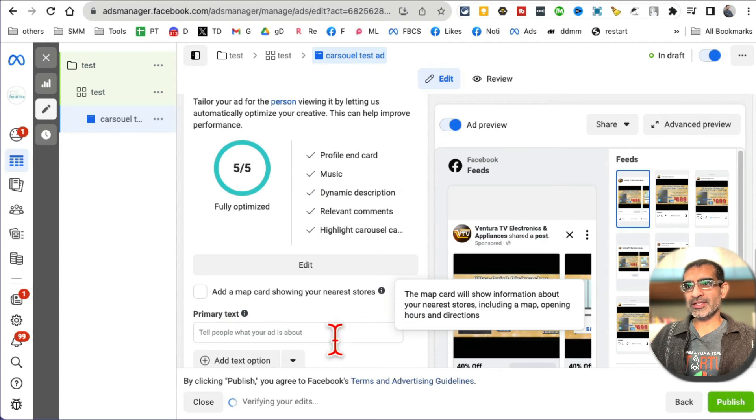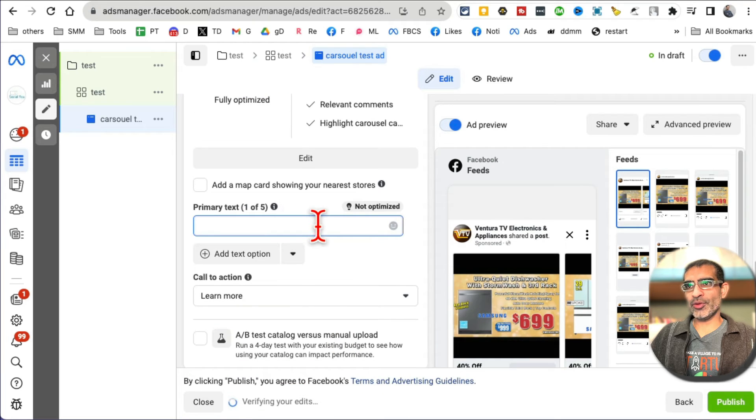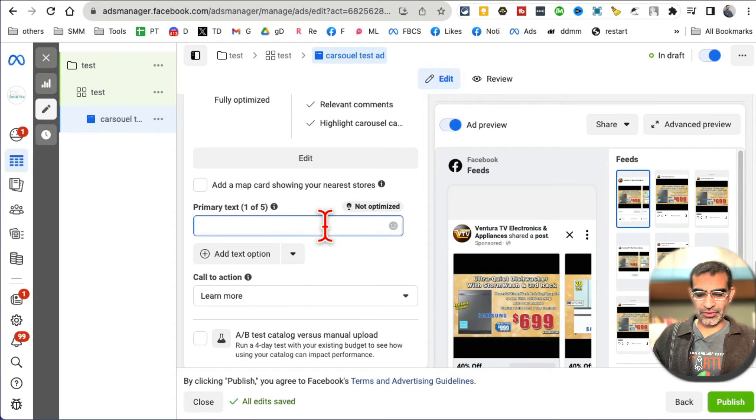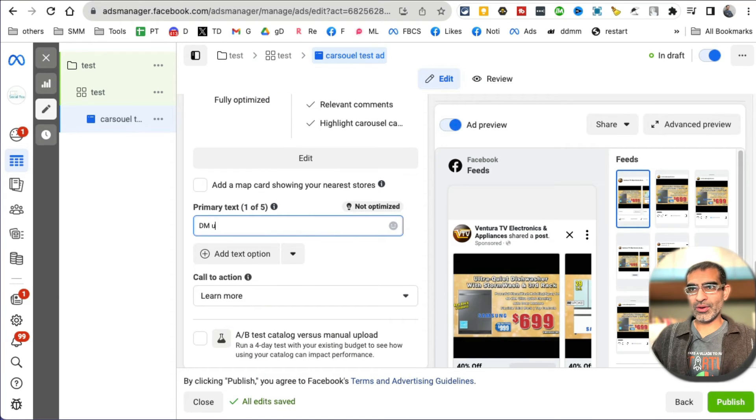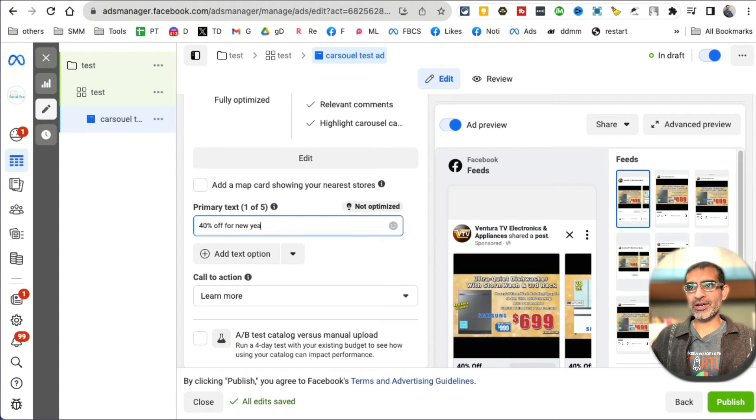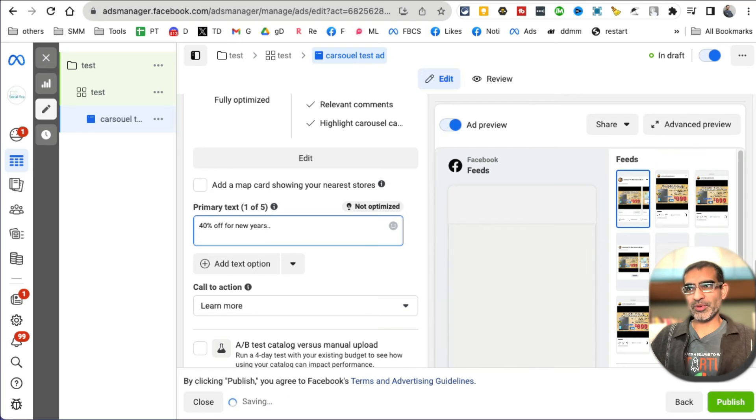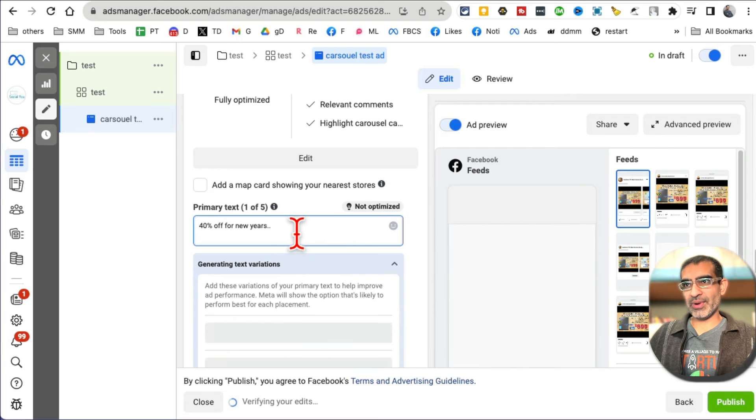Fully optimized. Now this is where you're going to add your primary text. So I'm going to say '40% off for New Year's' and then add your copywriting, whatever your Facebook ad copy is, right here in the primary text.